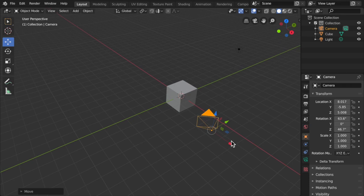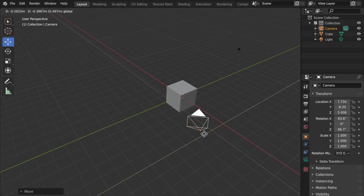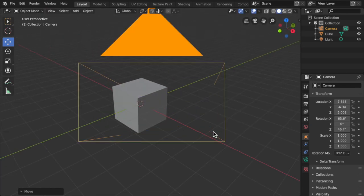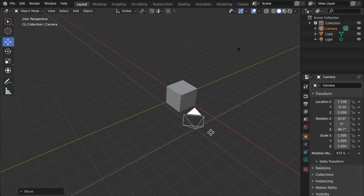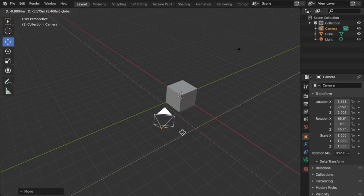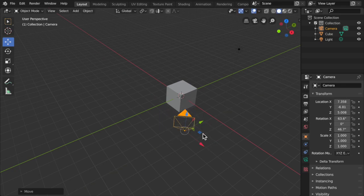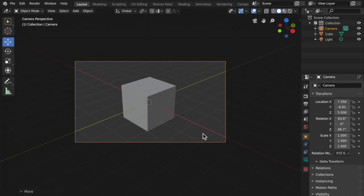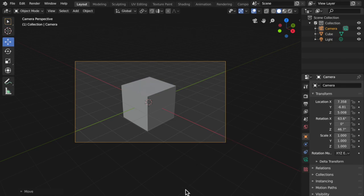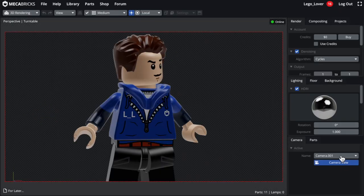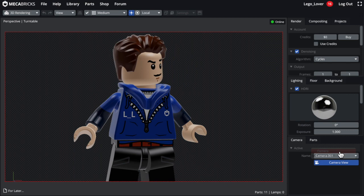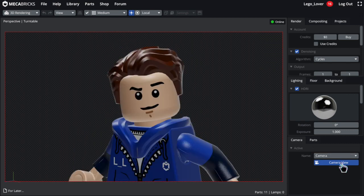But the other thing is, if you've ever used a software called Blender, you might understand how this works. In Blender, you have always had to get the camera object and manually move it to your liking, and you could switch to what the camera sees, which is likewise in Mechabricks preview box. So I just wanted to say that if you use Mechabricks and Blender.